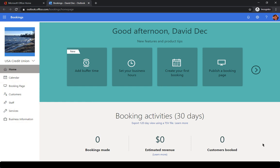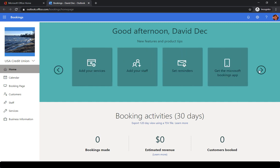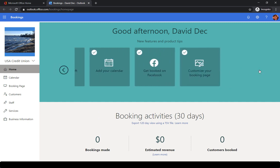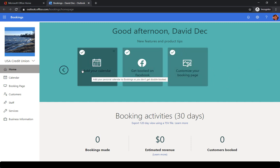You also have a number of different features you can check out and see some different tips on how to use Bookings.